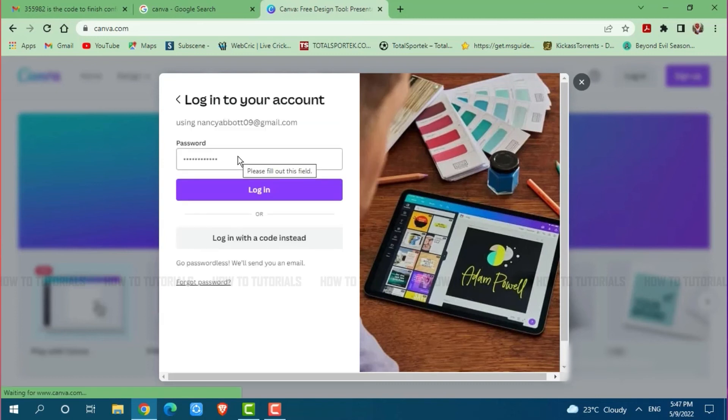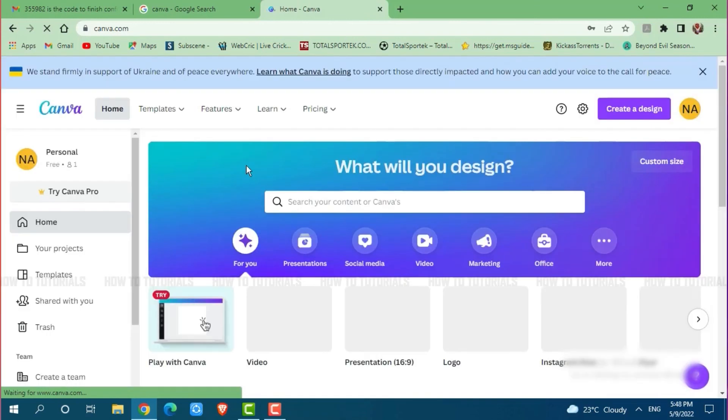Then you provide your Canva account password. Then you click on login. And with that, you have logged into your Canva account.